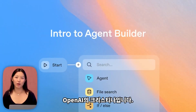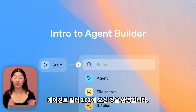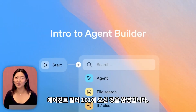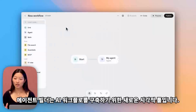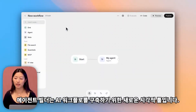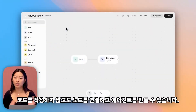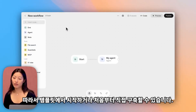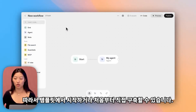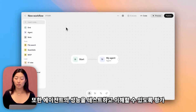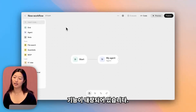Hey everyone, this is Christina from OpenAI. Welcome to Agent Builder 101. Agent Builder is a new visual tool for building AI workflows. You connect nodes and create agents without writing any code. You can start from templates or build your own from scratch, and it also comes with built-in evals so you can test and understand how your agents perform.